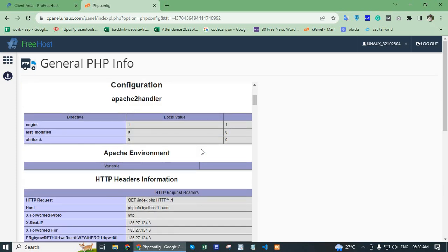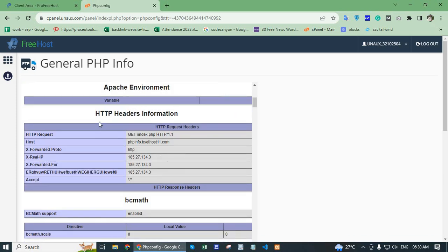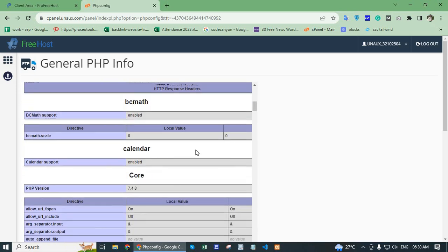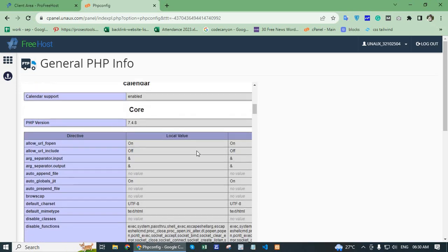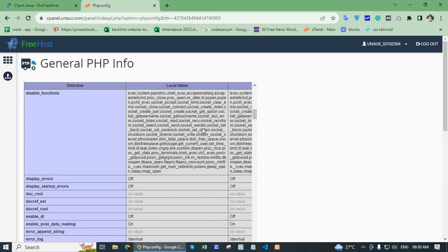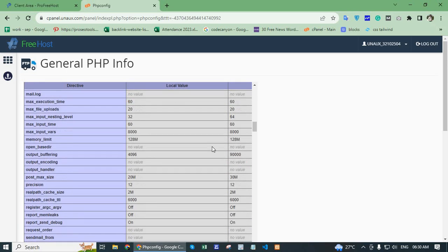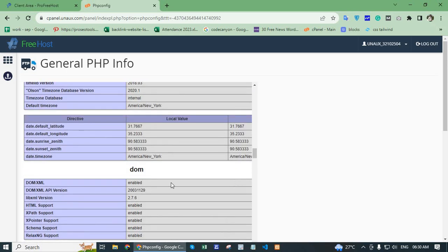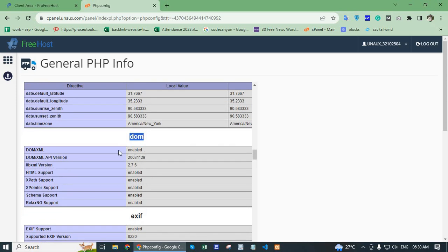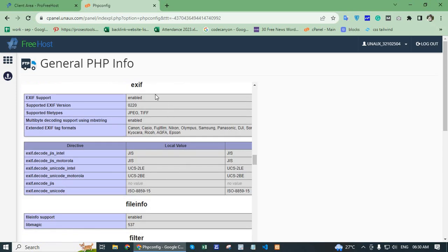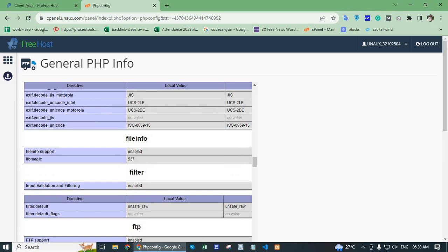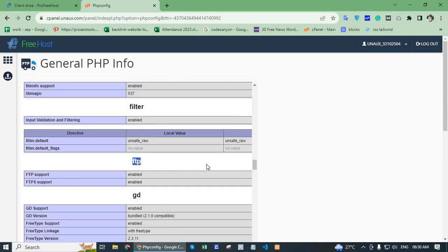Configuration, Apache environment, HTTP header information, calendar code. PHP version 7.4.8. DOM, DOM XML is enabled. More options you can check — FTP.